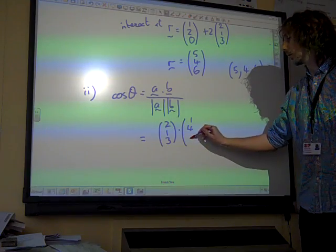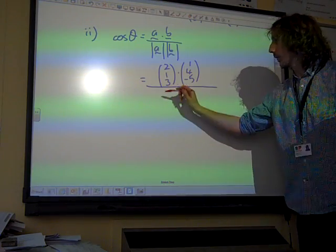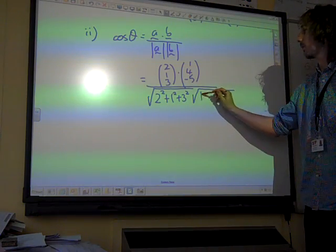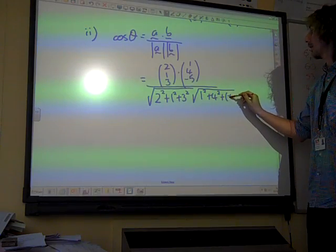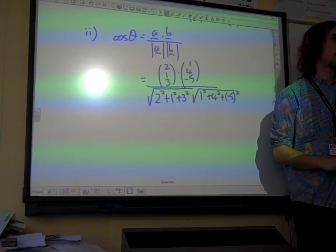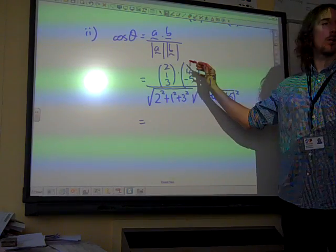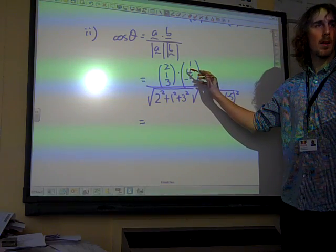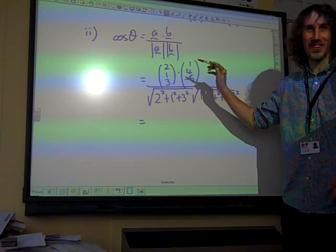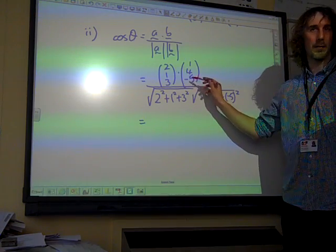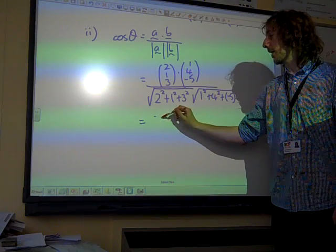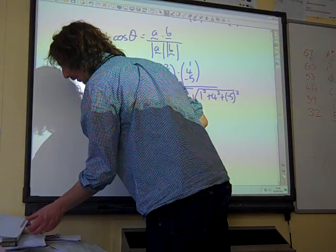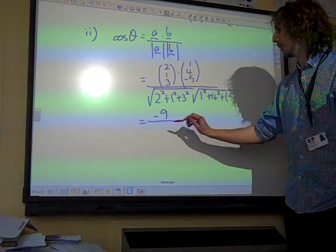(1, 4, minus 5), divided by the square root of two squared plus one squared plus three squared, times the square root of one squared plus four squared plus negative five squared. On the top line: two times one plus one times four gives us six, take away three times five gives minus fifteen. So we've got minus nine. And the bottom line works out to root fourteen times root forty-two.